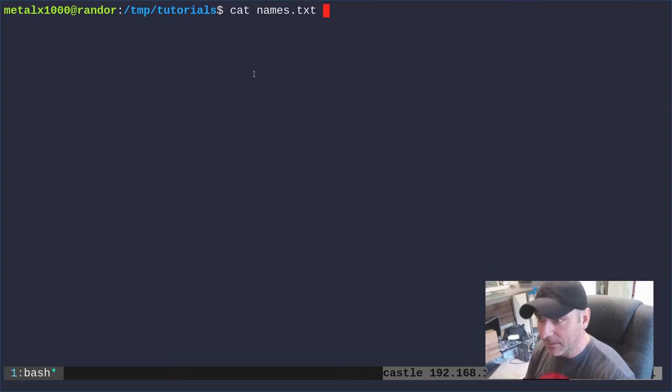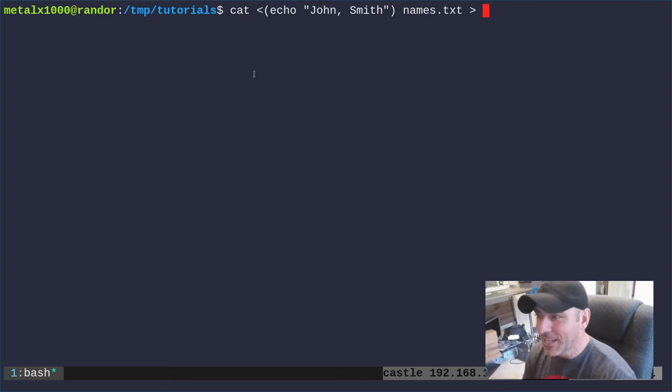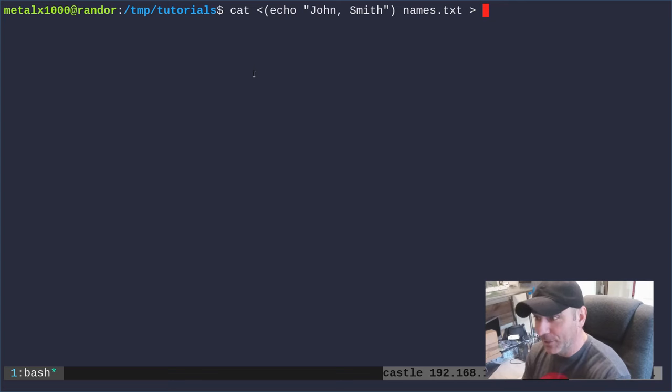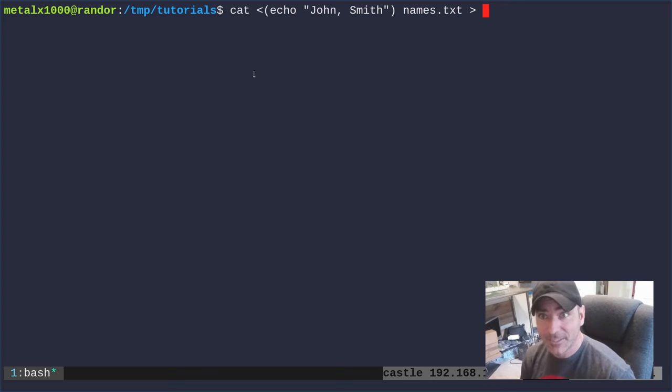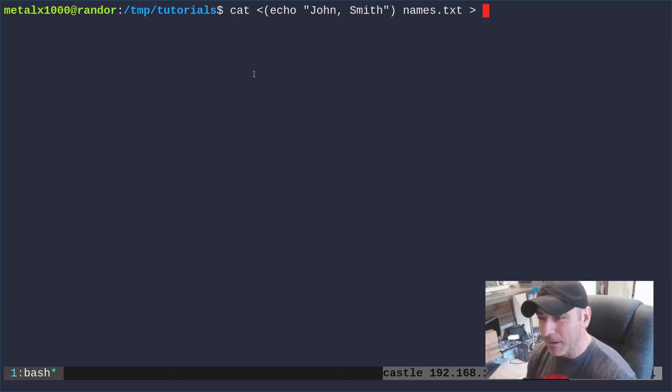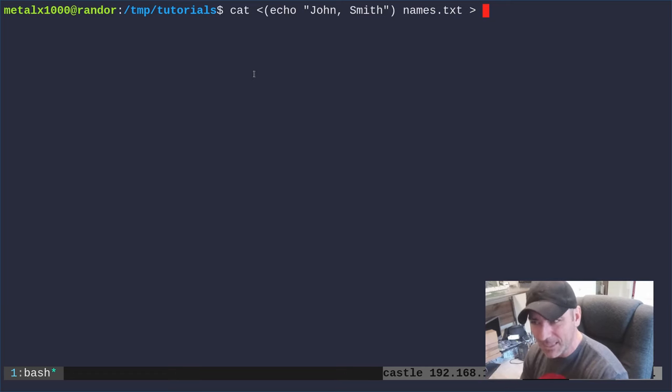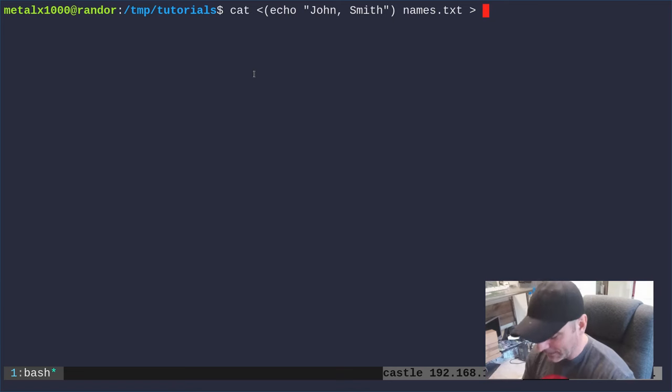So how do we get our output into that original file? Well as I talked about in previous videos you don't want to just redirect into the original file. The cat command is going to say you can't write to the file you're reading from, but the echo command I think will still put that in there so we'll actually get john smith and all the other names will be erased.